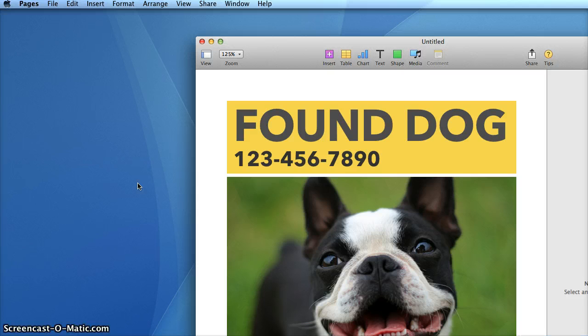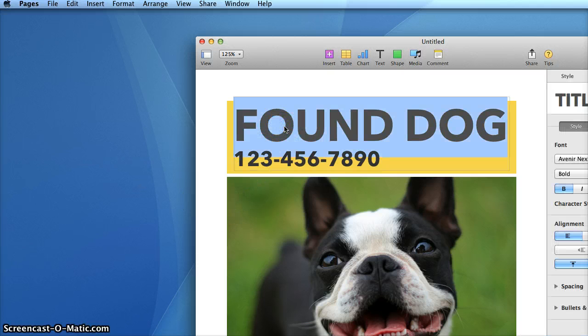To customize the text, just double-click and then type your content.